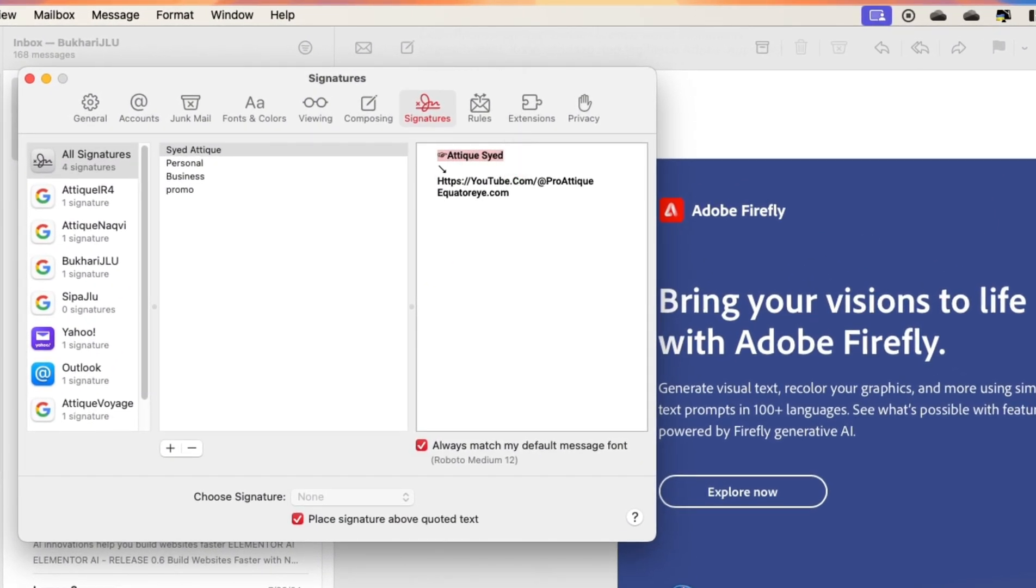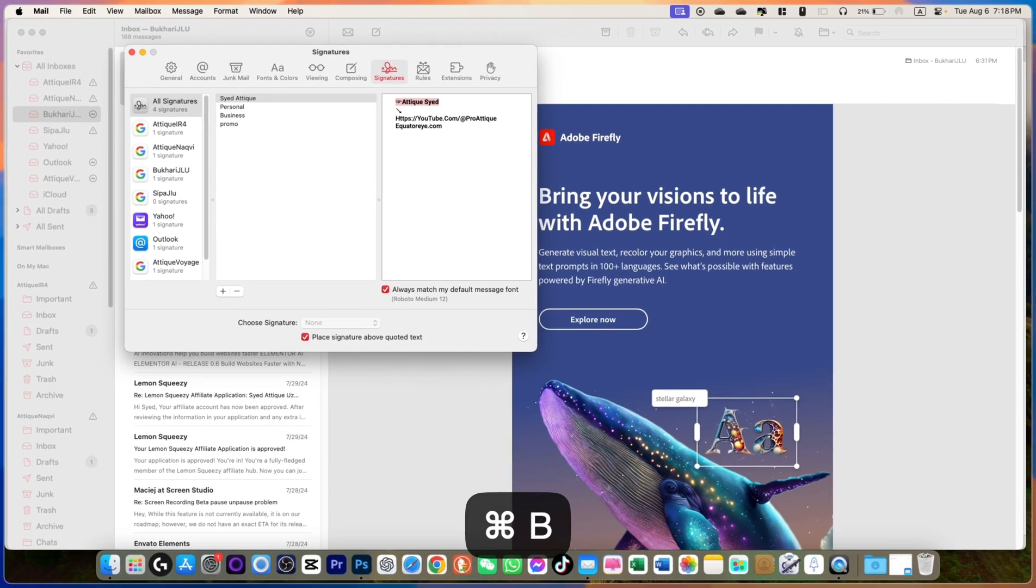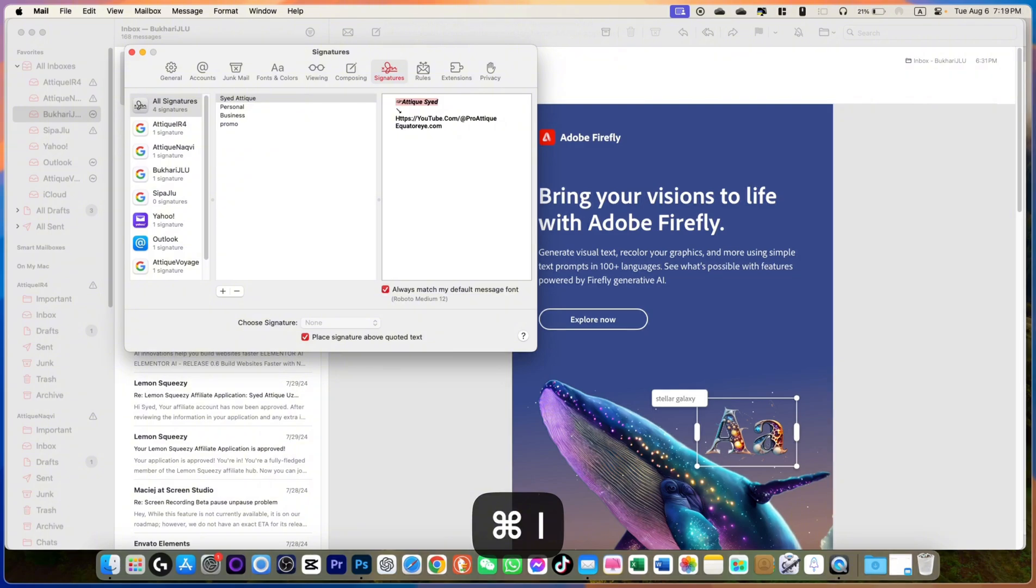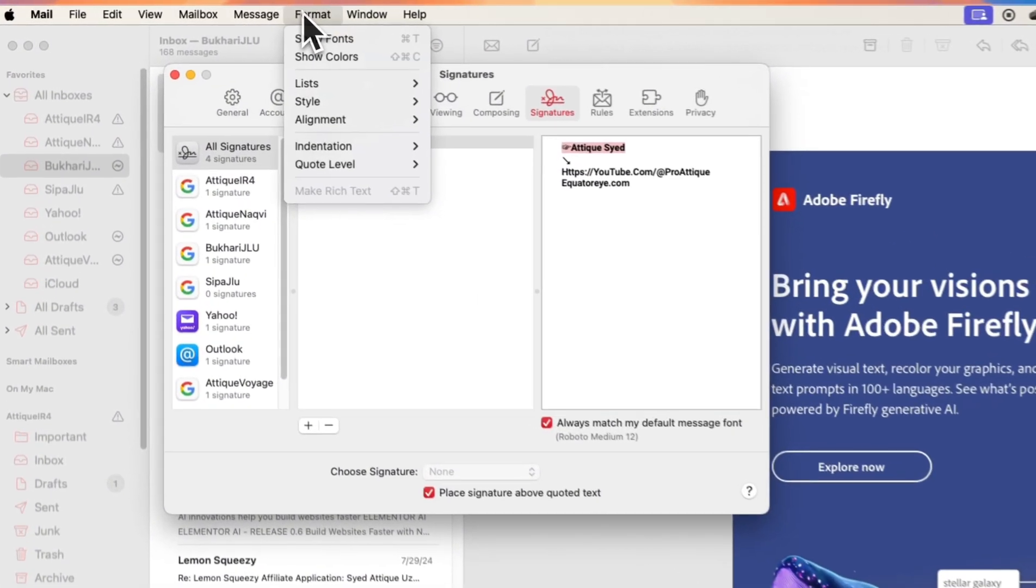Select the text and here you can use the commands. For example, Command+B to bold, or Command+I to italic, and Command+U to underline. But I don't need this one. You can change the color as well.